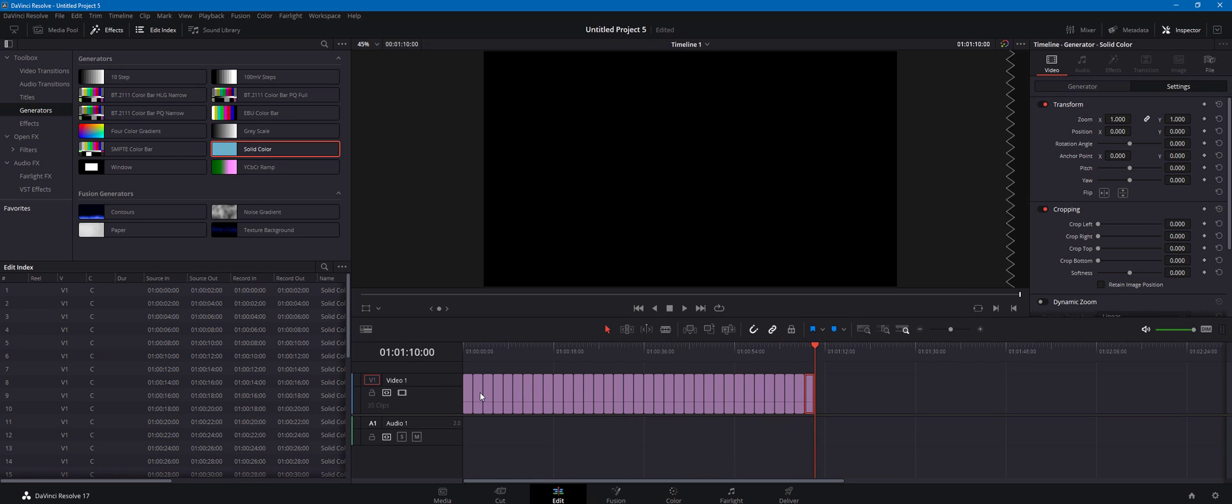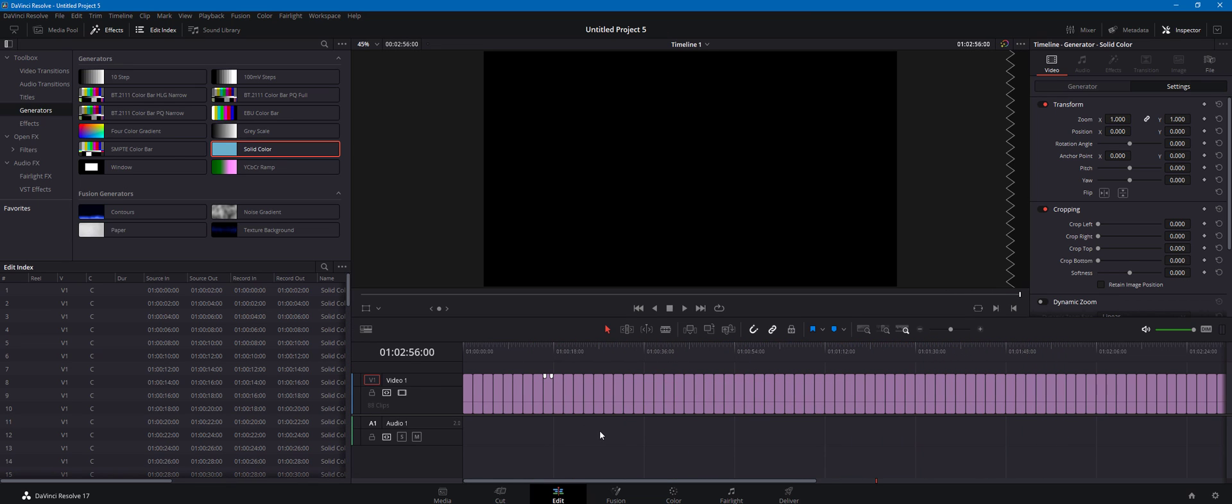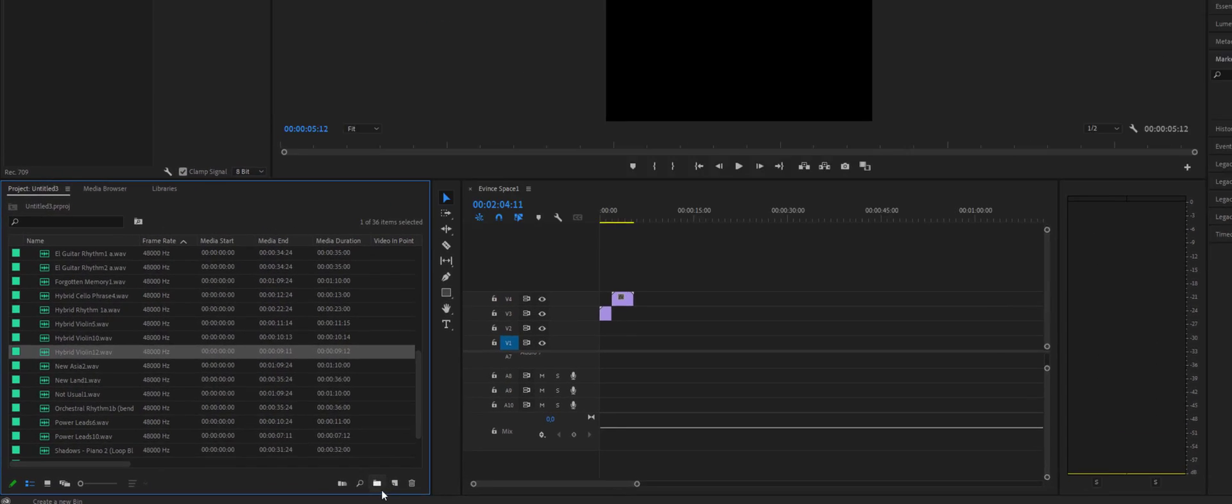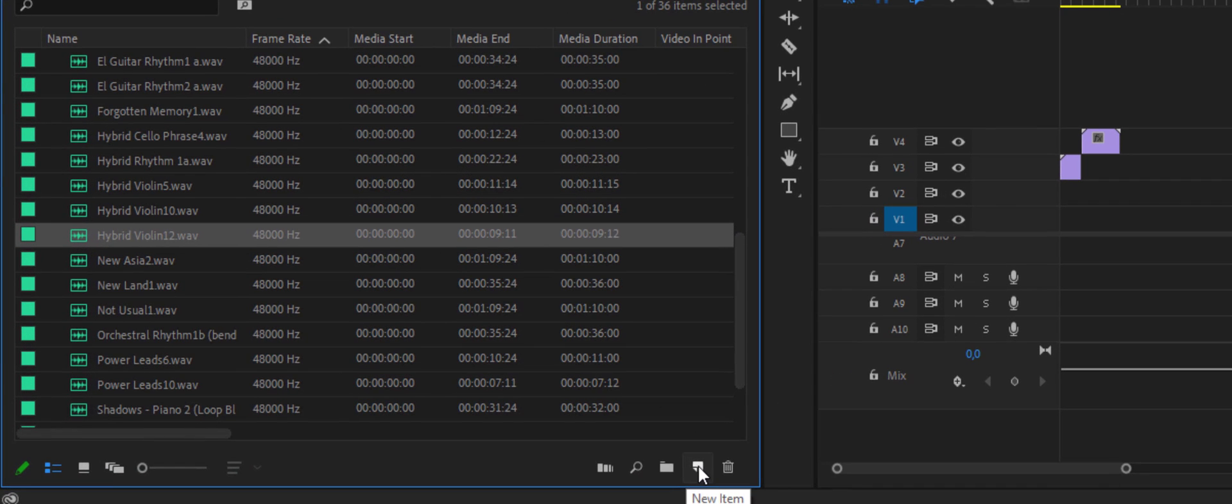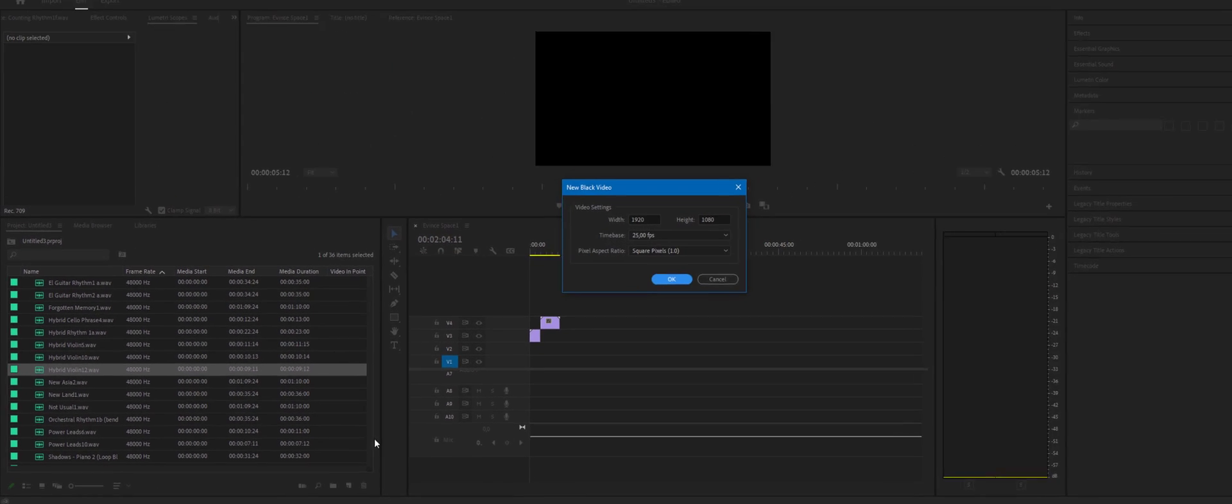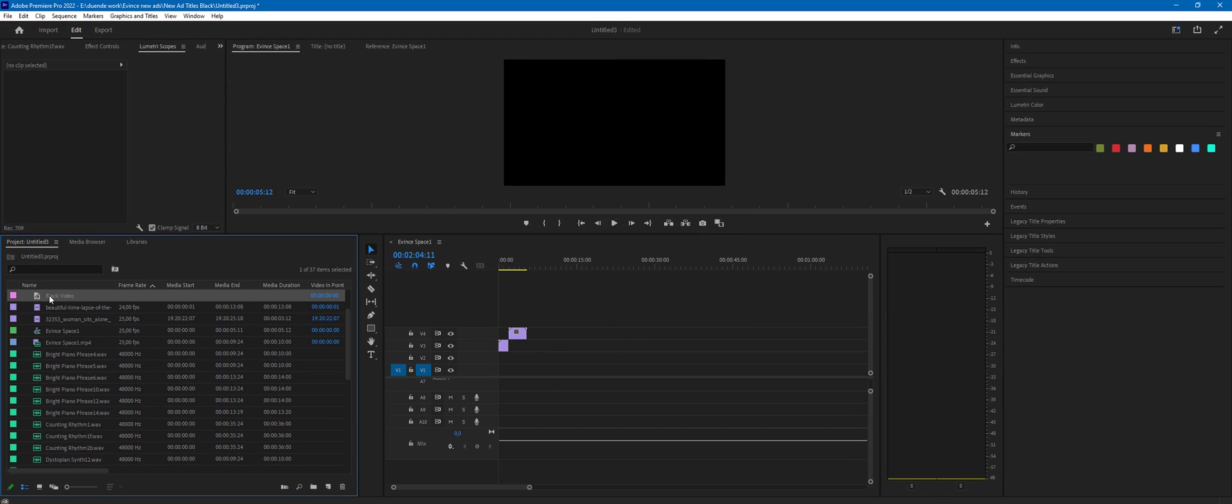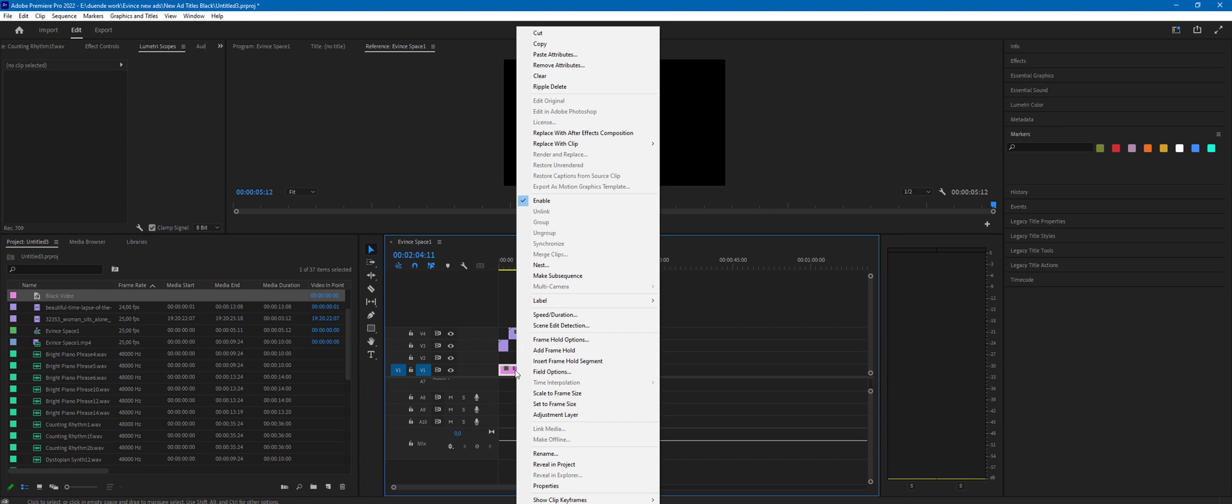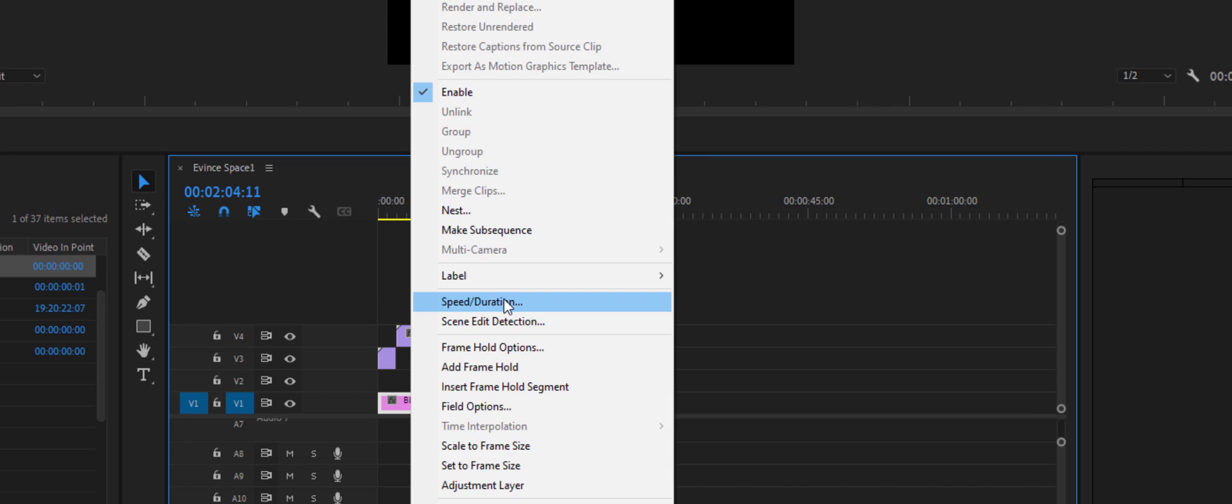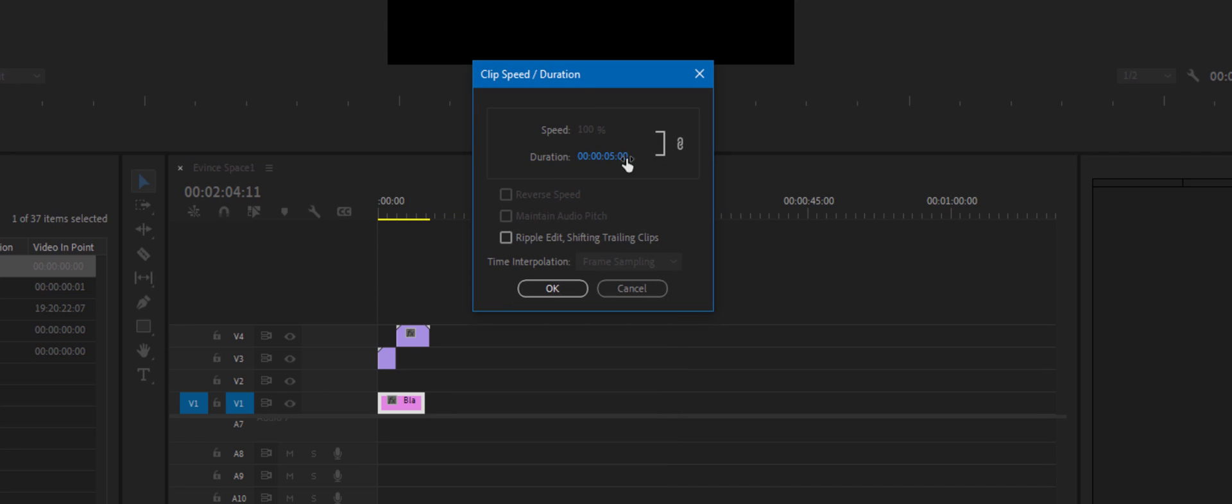We're going to do exactly the same thing in Premiere Pro. So I'm going to navigate to my media pool and create a new item - just hit the little icon down here. In this case we're going to create a black video, and again this could be any sort of clip as long as we can edit the duration of it. So I'm going to use a black video and then right click, change the duration to two seconds.